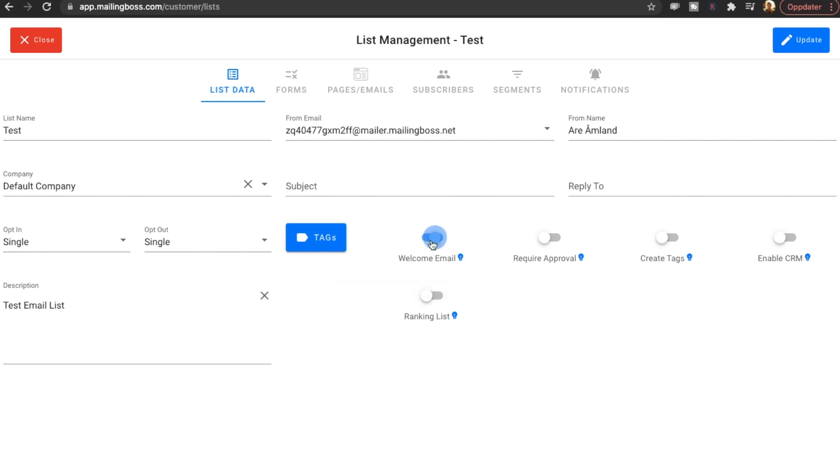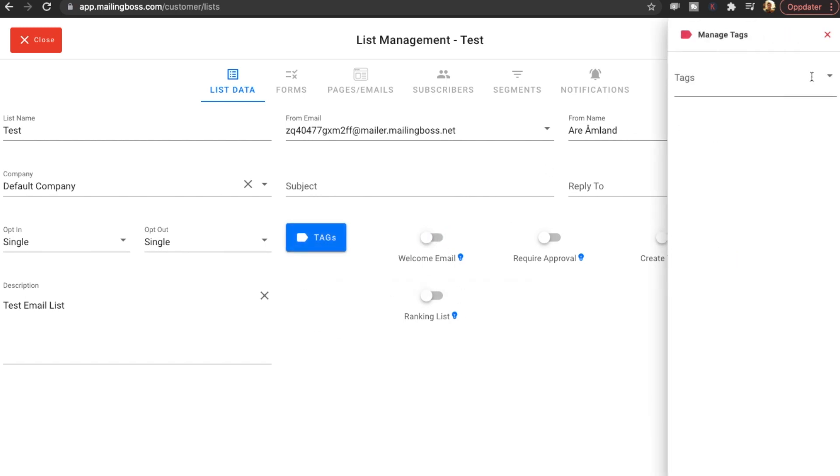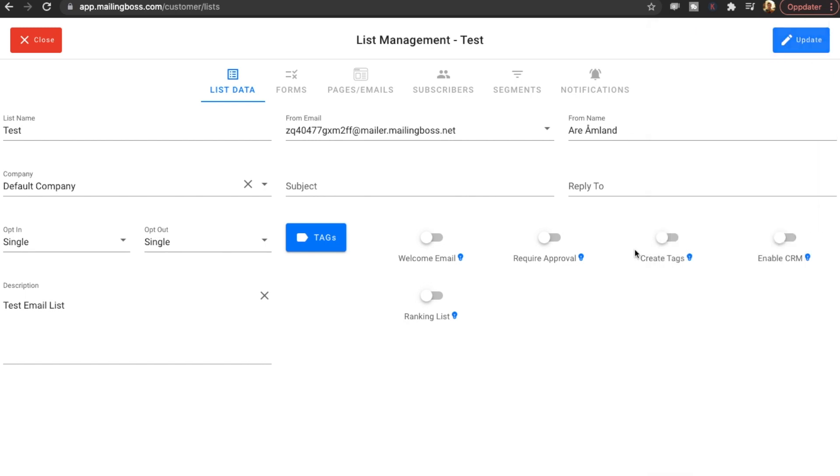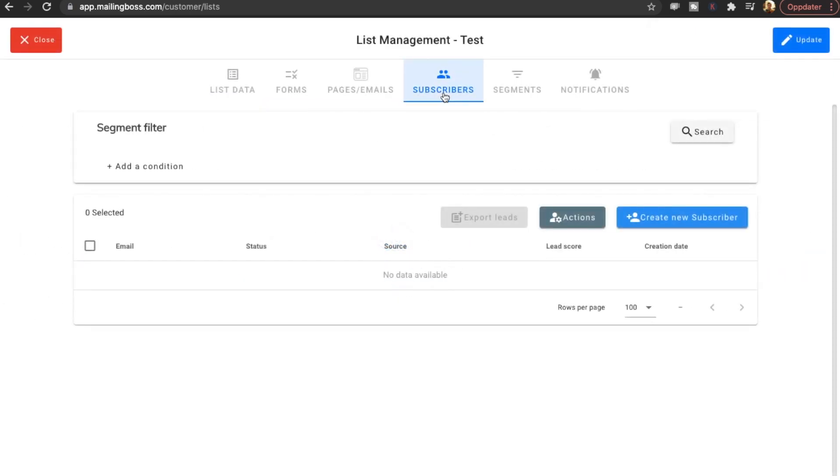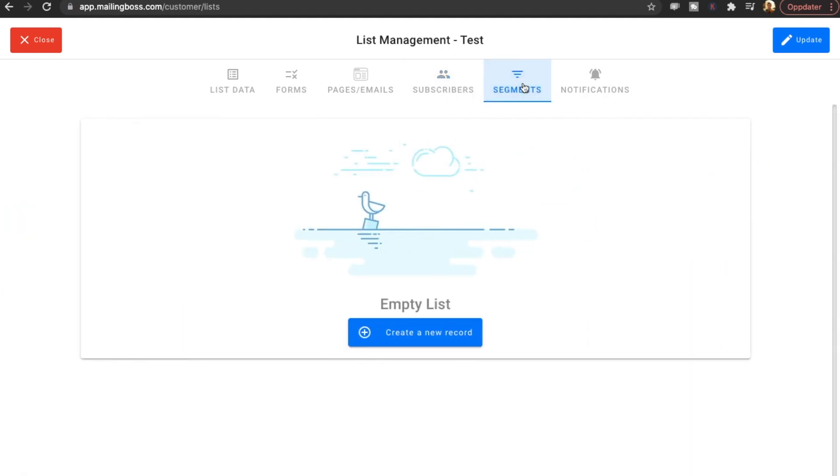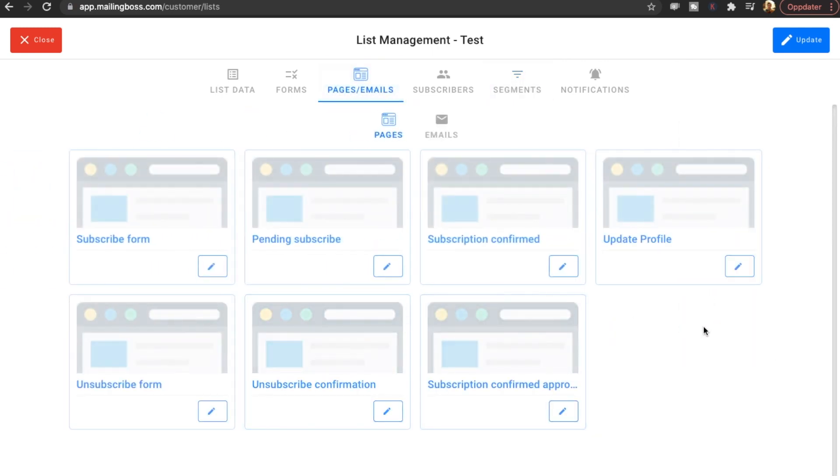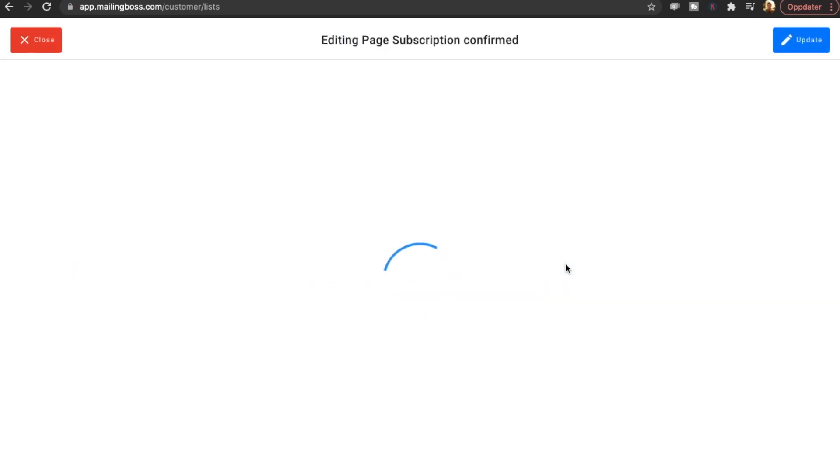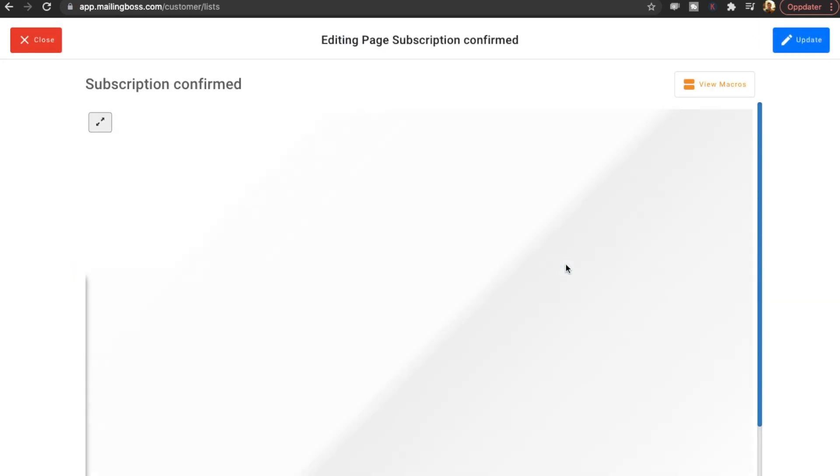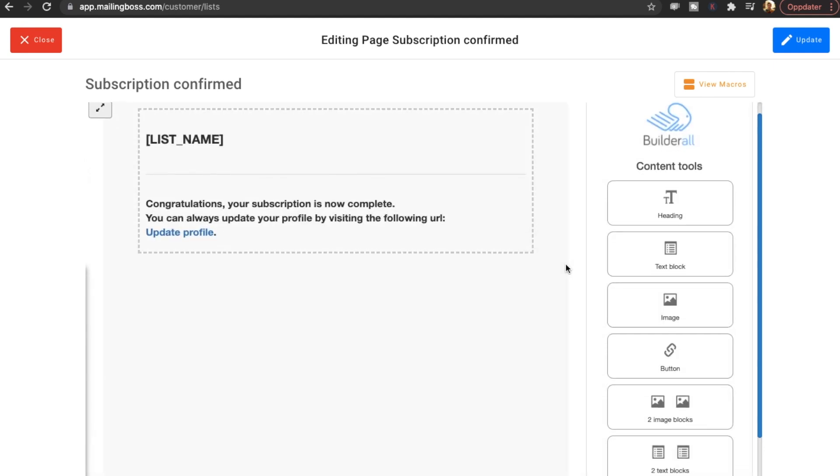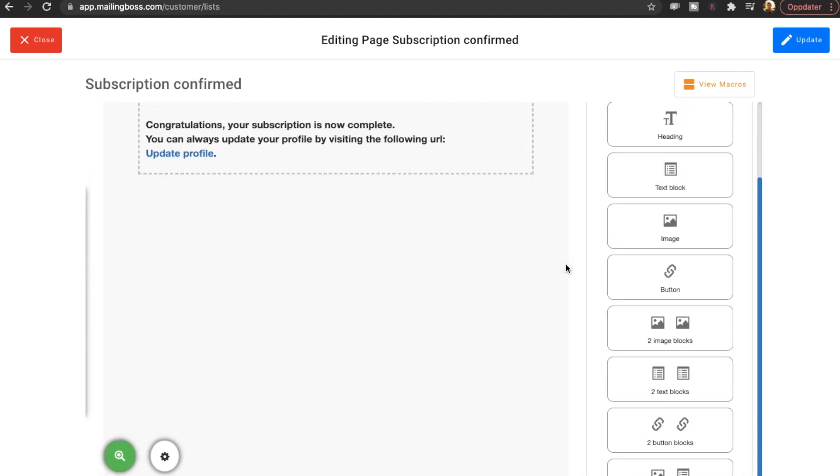Welcome email as well. You can add some tags here. You can tag people who join this list. Subscribers. Of course this is where you'll find your email subscribers. Segments. I'm not sure what this is. Pages and emails. Okay so this is where you want to change like when people join your list. What page do they go to. So subscription confirmed.